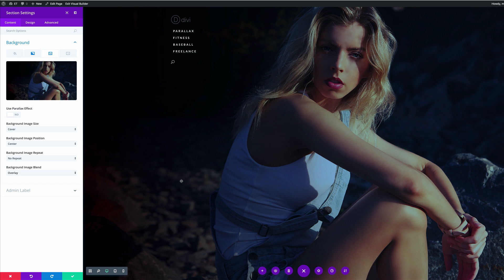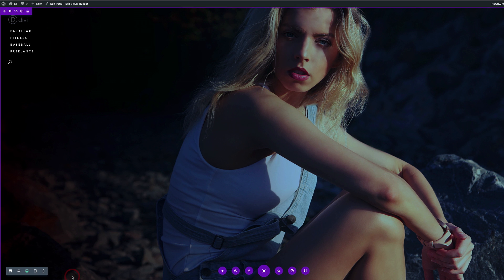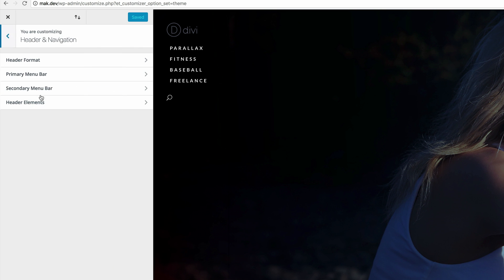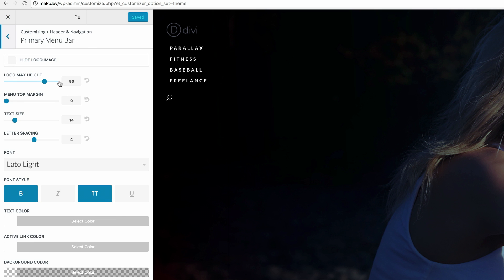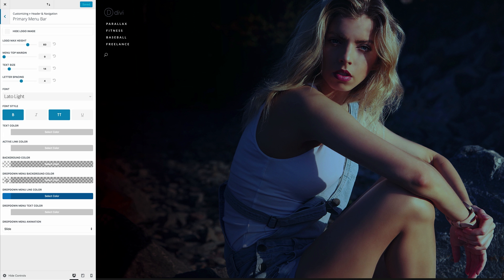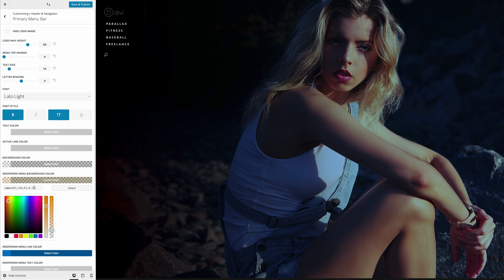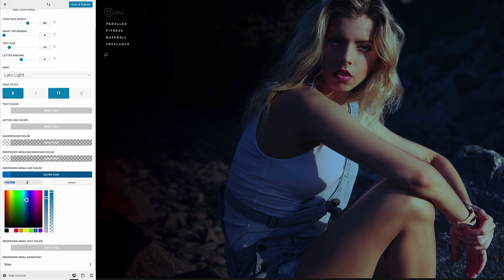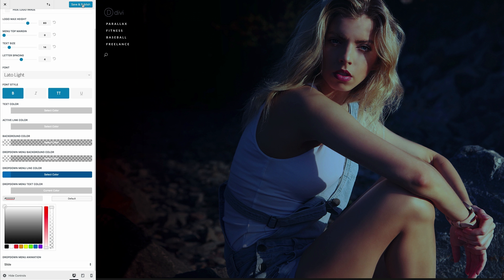Now it's time to save and go to our primary menu bar for more settings. I'll save the page and exit the visual builder. Going to my dashboard, clicking on Divi, then theme customizer, then header navigation and selecting my primary menu bar. Our logo max height is set to 83 and our text size is set to 14, which is perfect. Coming over to our dropdown background color — this is important because when we add more pages, our navigation background needs to be visible, so I've added my RGBA value. Next, I'm going to set my dropdown menu line color and paste my color. Now I'll click save and publish.